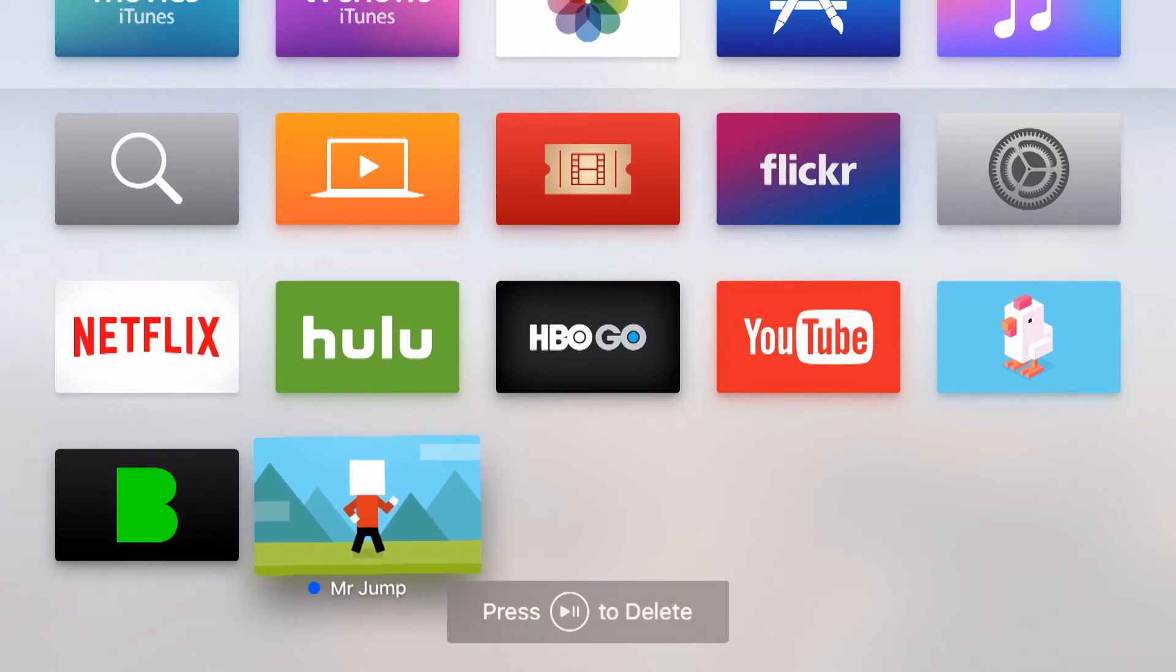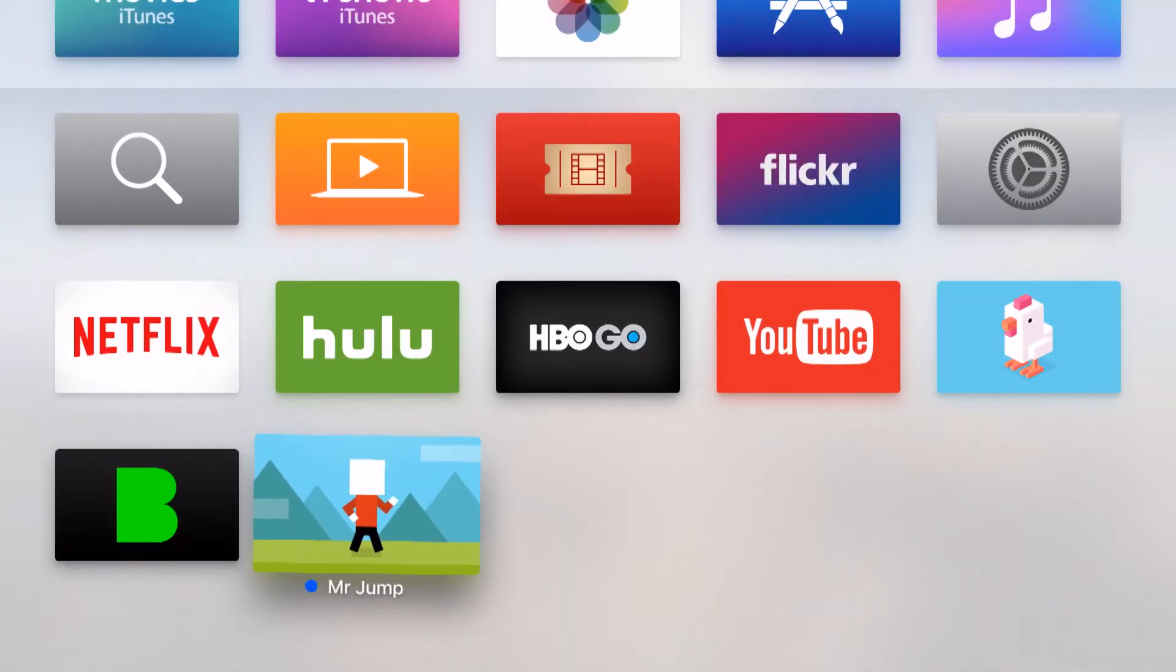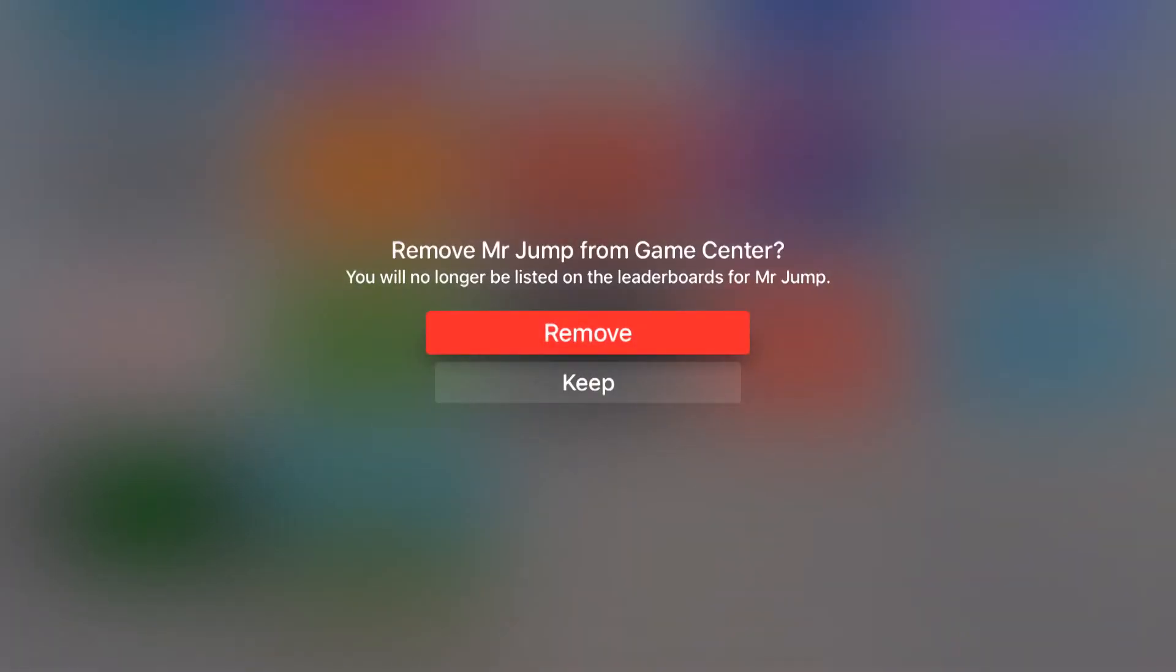What I do from there is I hit the play pause button and it's going to allow me to delete this application. It's going to ask me if I want to delete. Go ahead and click down your remote and it's going to delete the app.